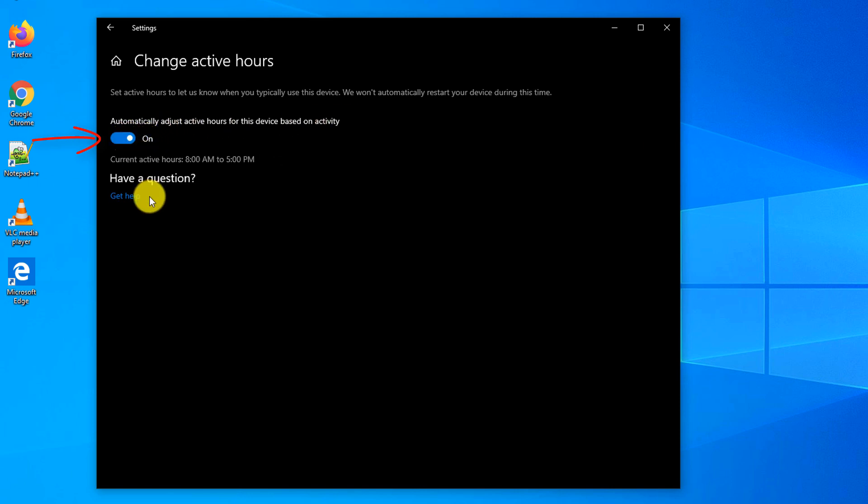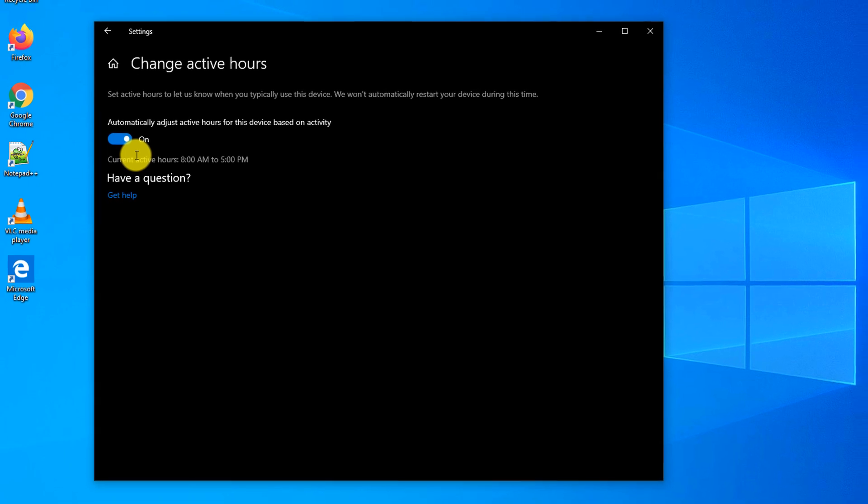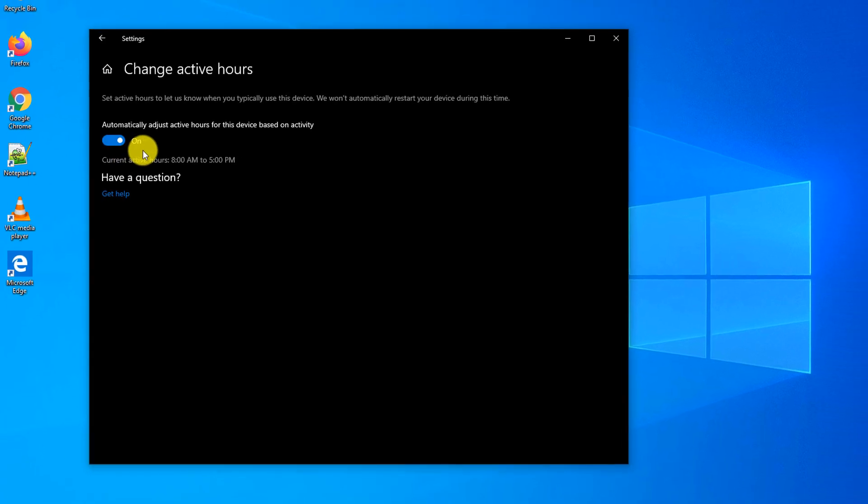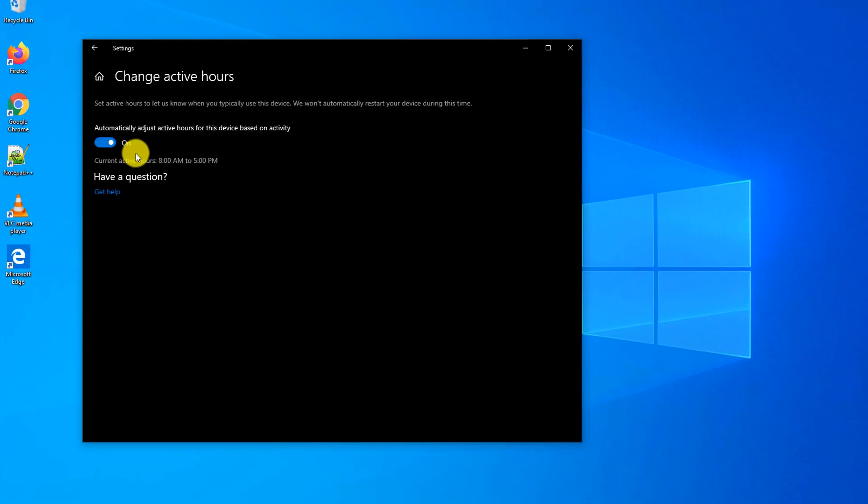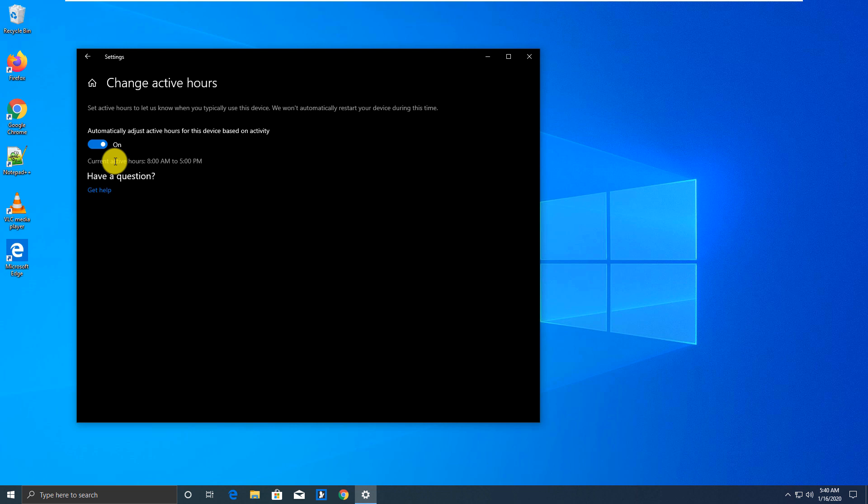You turn on these settings and now going forward Windows will start monitoring when you use the device, and Windows will do maintenance activities outside of the active hours.